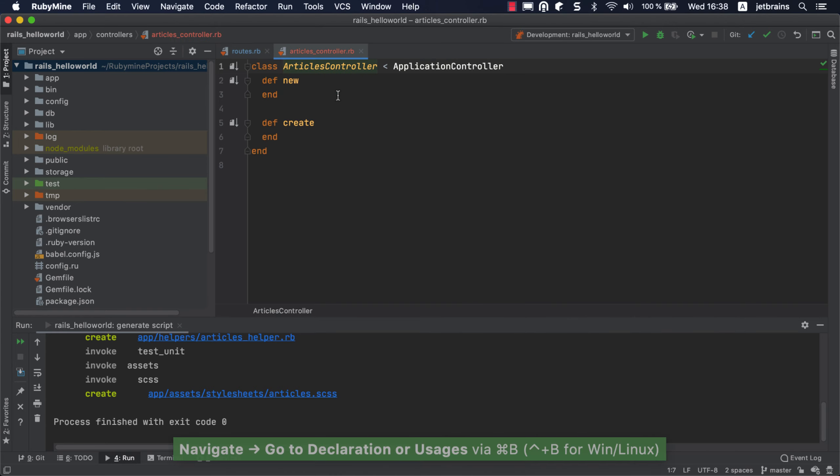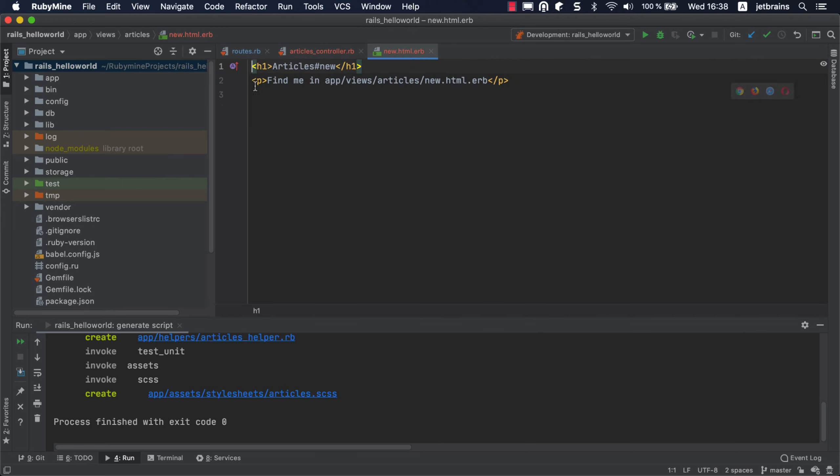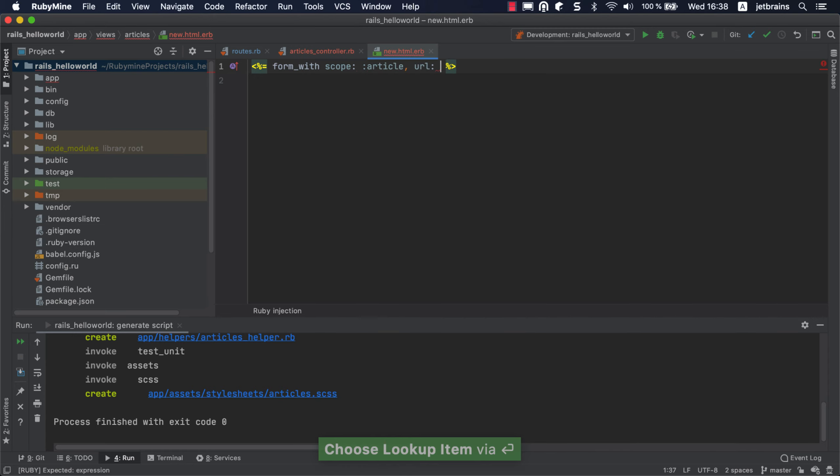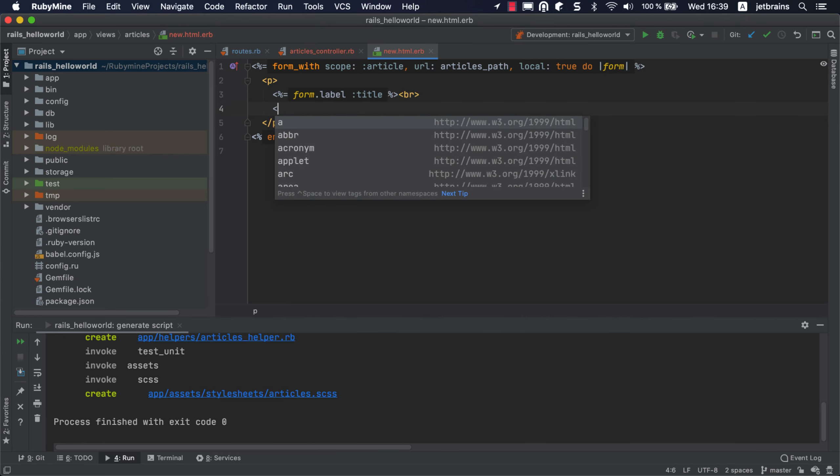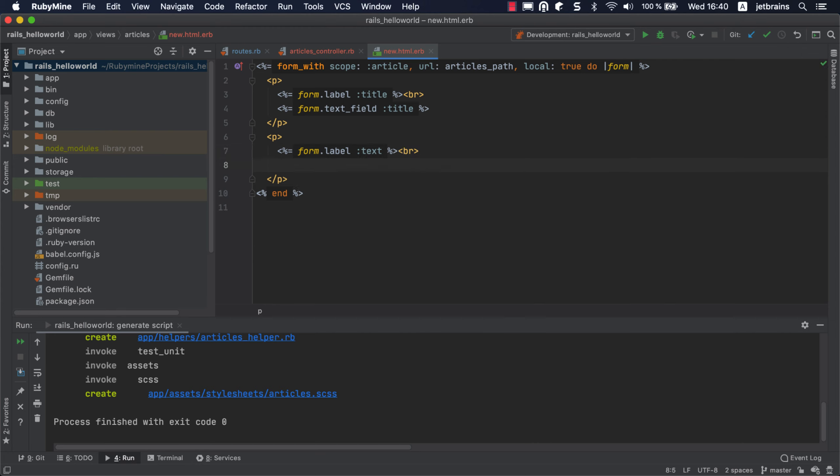Now we need to add a form for creating articles in our application. Click the gutter icon next to the new action to open a new .html.erb file. We'll create a form using the Rails form builder provided by the form with helper method. As you can see, RubyMine gives suggestions for completing tags, methods, parameter names, and values.